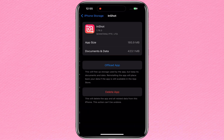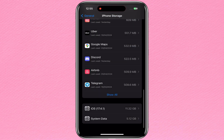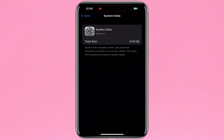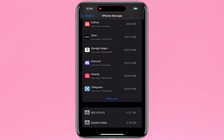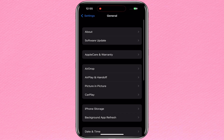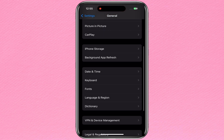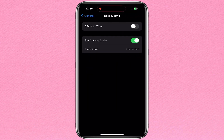Method 3: Secret Trick. If I go to Settings, General, and then iPhone Storage, you can see my iPhone system data storage. Let's use this secret trick to get the most free space.